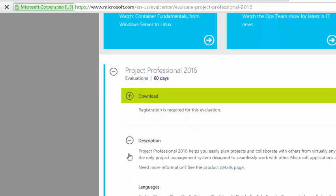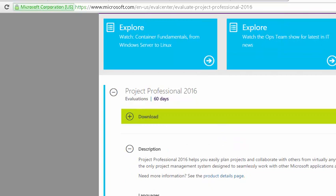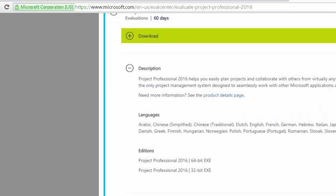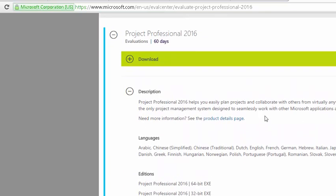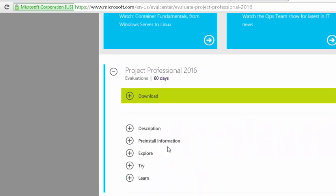There's a little description right here. You can read through all this stuff, but it's really pretty straightforward — just download it and away you go.